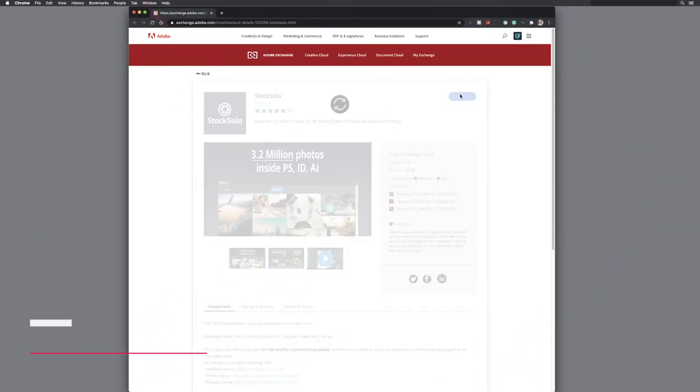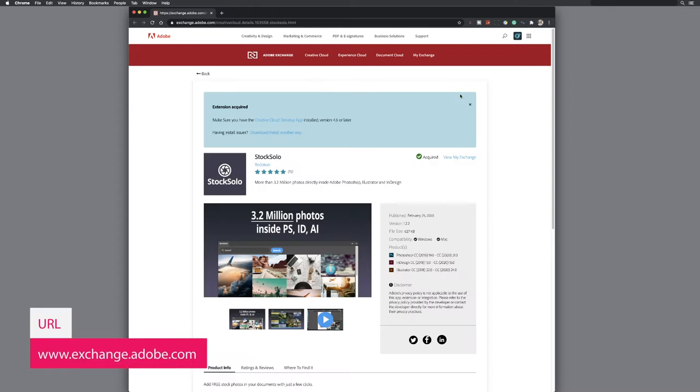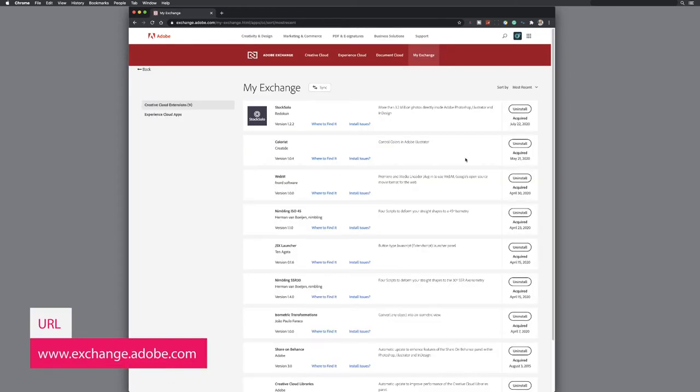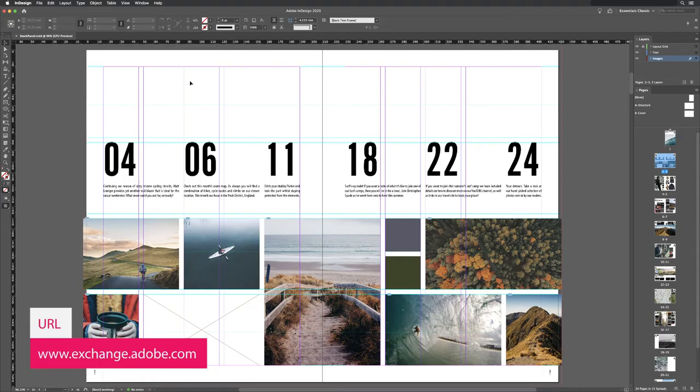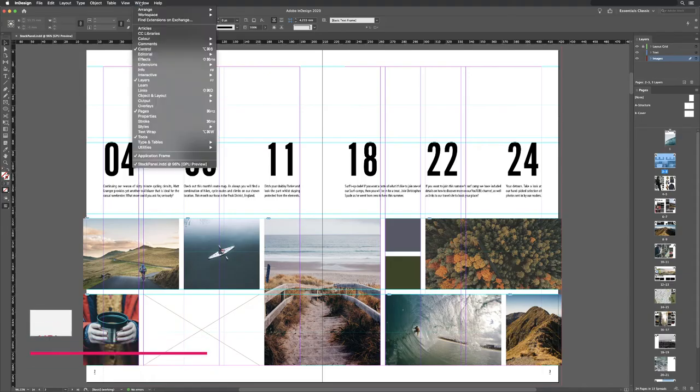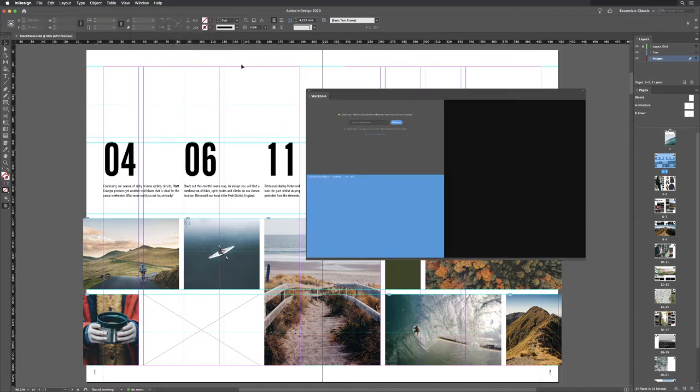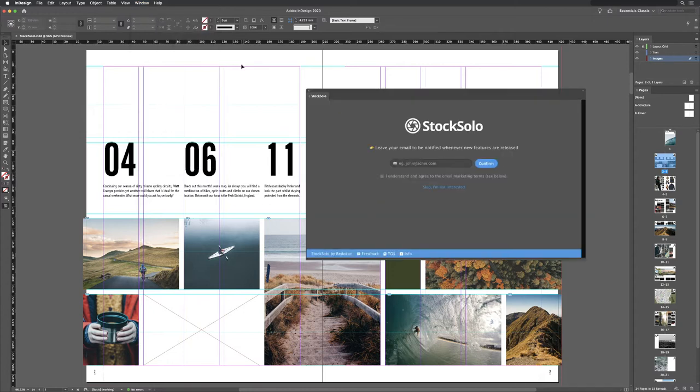So over the last couple of weeks, I've been experimenting with StockSolo. It's a free download, an add-on from the Exchange website. So if you're a Creative Cloud user, it will install automatically here inside of InDesign when you open it from Window and Extensions.